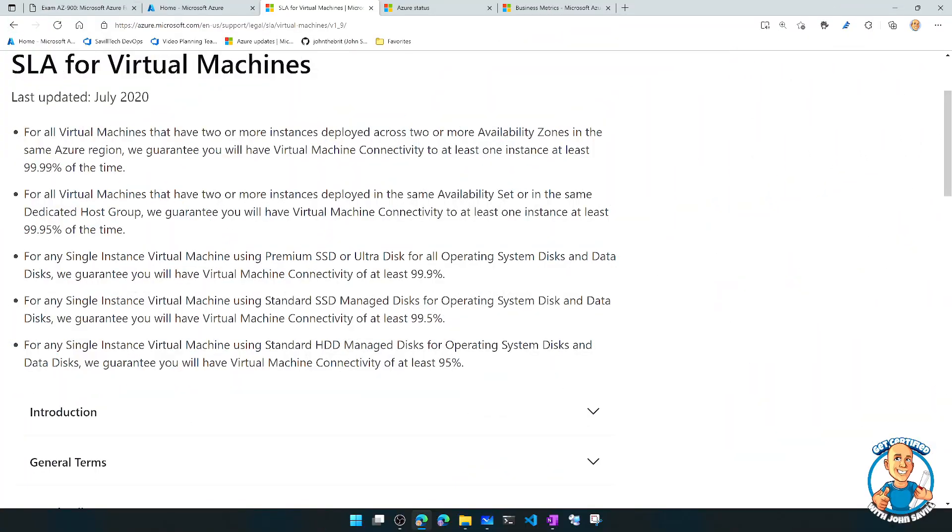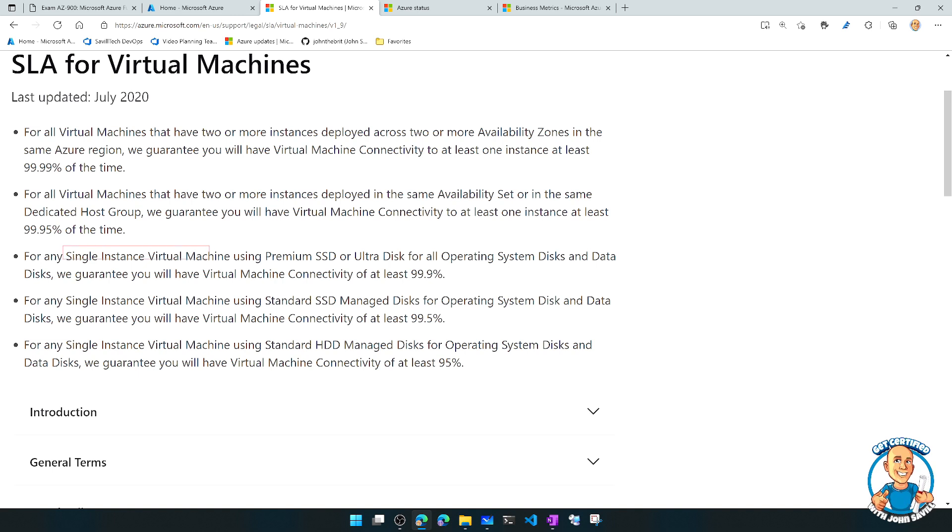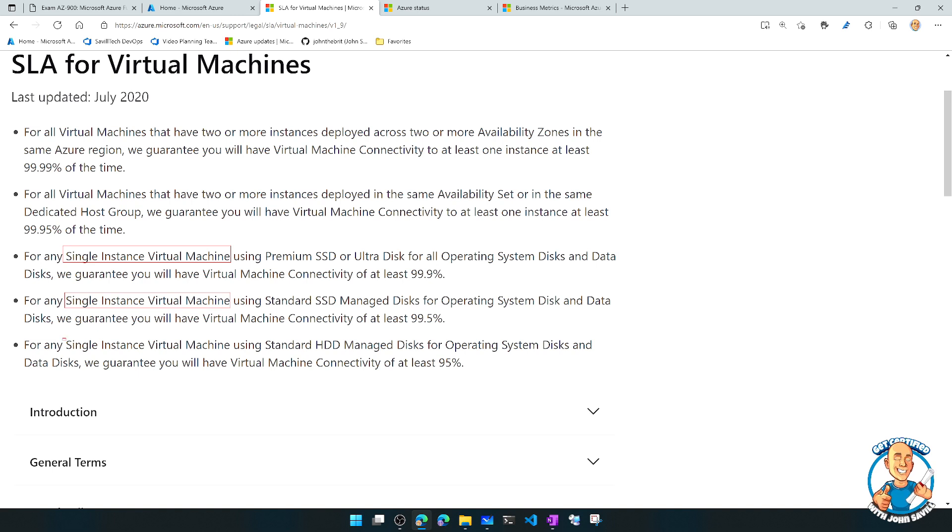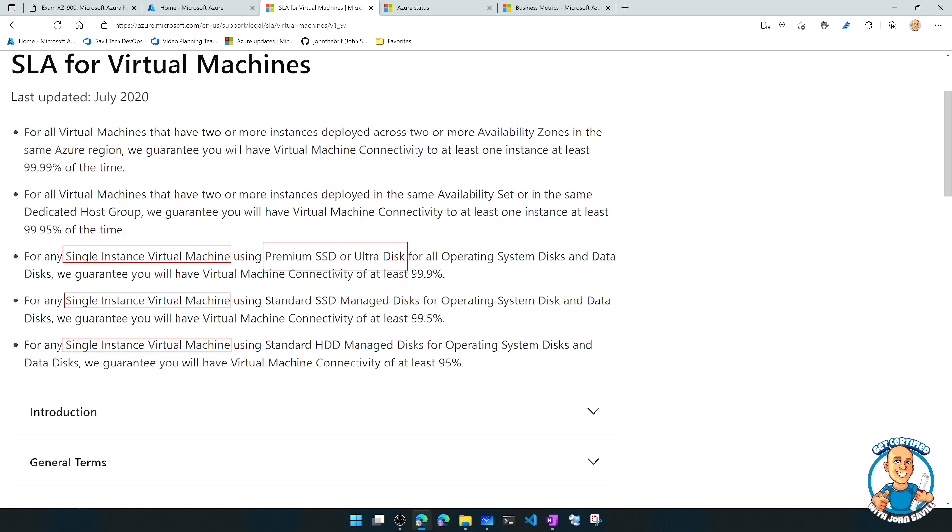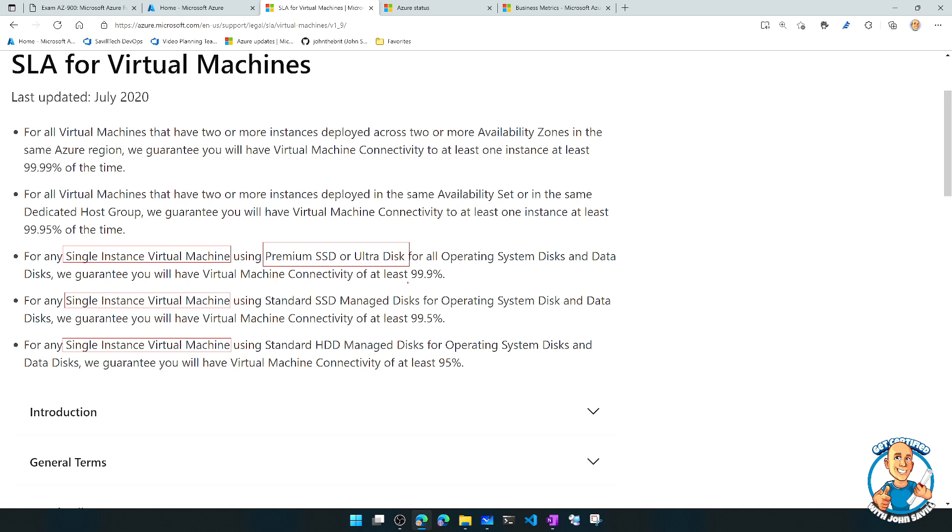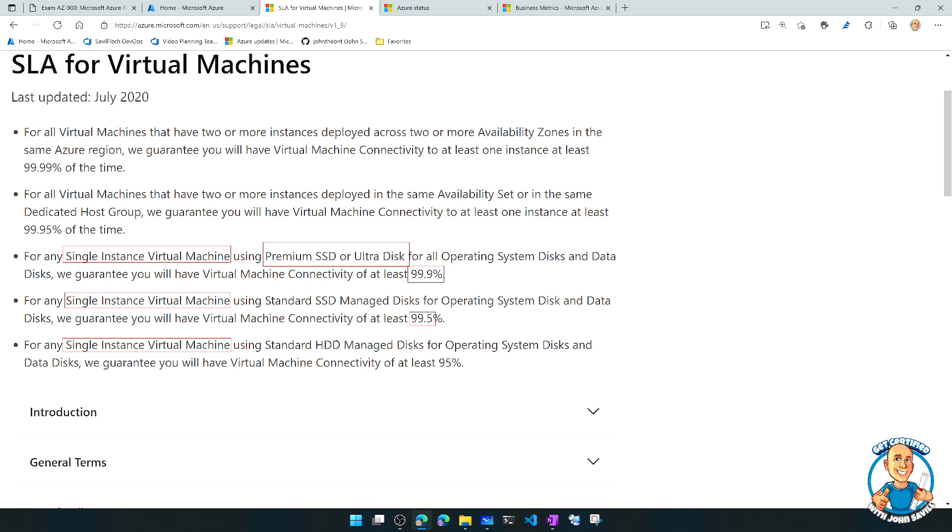But what about if I don't do that? So then you start getting into these ideas of single instance virtual machines. And then really the SLA depends on the type of disk you're using because depending on the type of disk, they have different resiliences on the storage fabric. So basically, if I'm using, in this case, premium or ultra for all OS, then you can get three nines. If I'm using standard SSD, well, I can get 99.5. If I'm using standard hard disk drive, it's 95%, which is kind of sad.